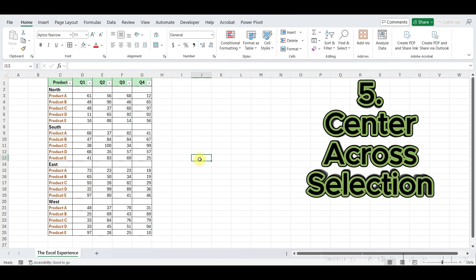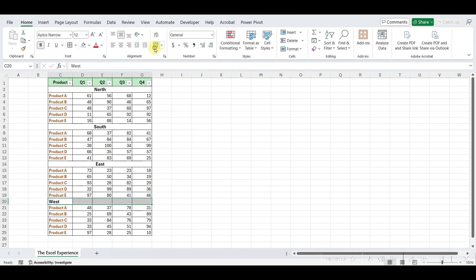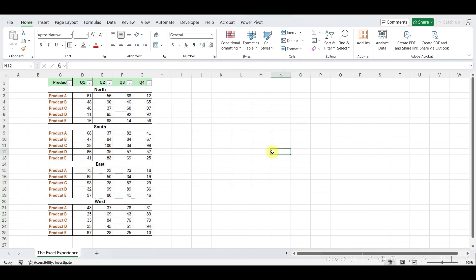Moving ahead. Centering text across multiple cells in Excel — this trick not only enhances the appearance of your spreadsheets but also improves their functionality. Let's say you have data where you need to display names spanning across multiple columns. Traditionally, you might merge cells to achieve this, but merging cells can cause issues with formatting and also limits your ability to sort and filter data effectively. That's where Center Across Selection comes in — it allows you to visually center your text across multiple cells without actually merging them.